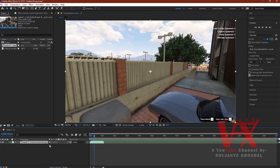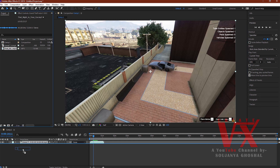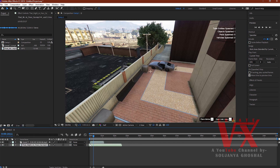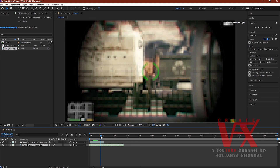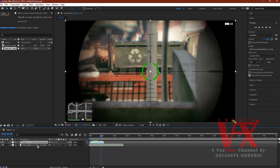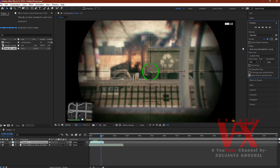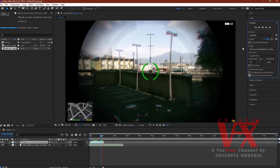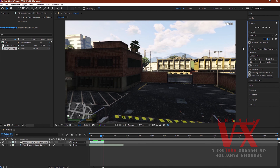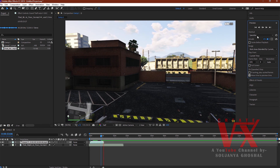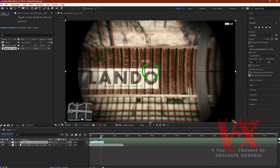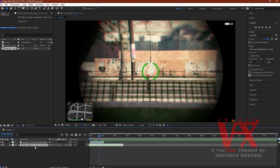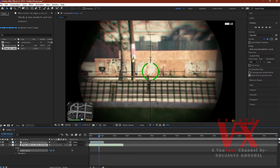Now to add background audio, simply import an audio file and drag it to the timeline. If you want to manage the volume of the original video or the background music, follow these steps to adjust the audio levels.